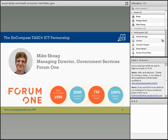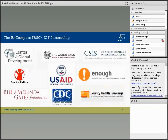Thank you, Bita. Hi everybody. I'm Mike Shoag from Forum 1 Communications. Forum 1 is a full-service digital communications agency, and our clients include many of the largest foundations, most influential think tanks, and federal agencies. We only work with mission-driven organizations that are trying to improve the world, and health and international development are two of the sectors that we specialize in.